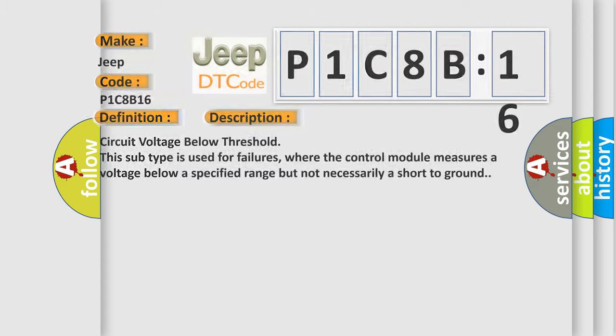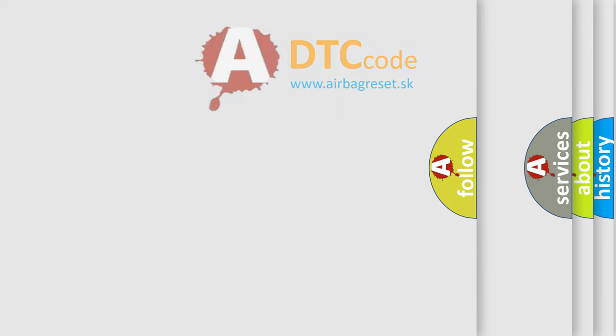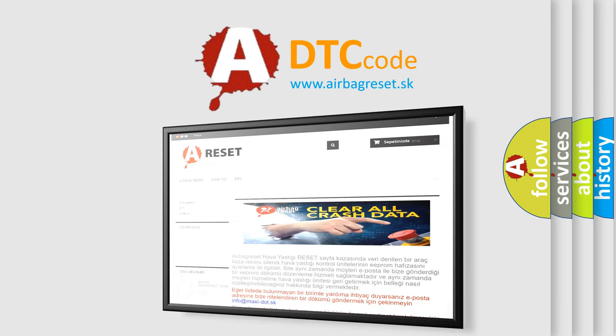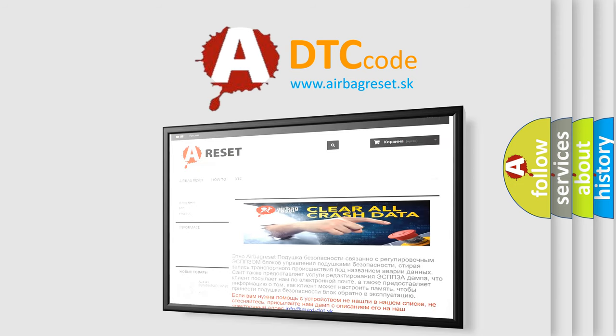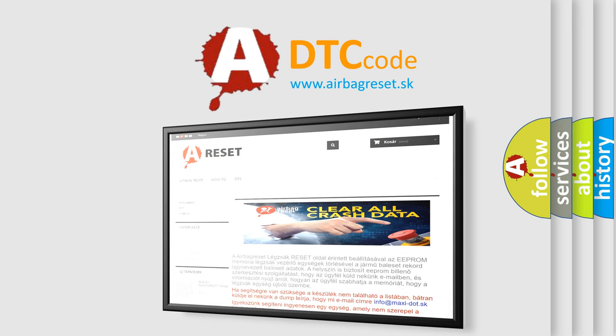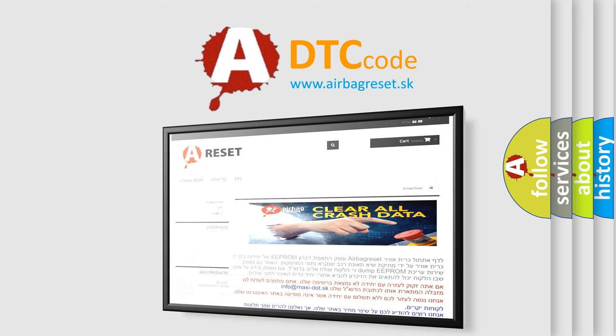The Airbag Reset website aims to provide information in 52 languages. Thank you for your attention and stay tuned for the next video.